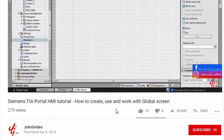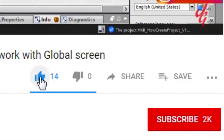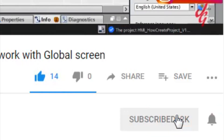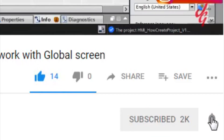If you like this video and channel, click on the like button and subscribe button. Also, if you want to have a notification when a new video is released, click on the notification button.